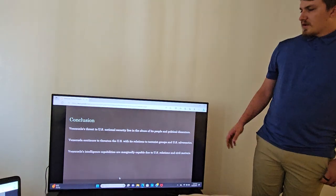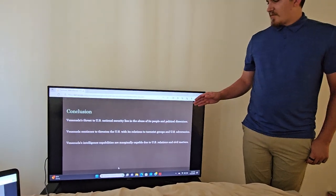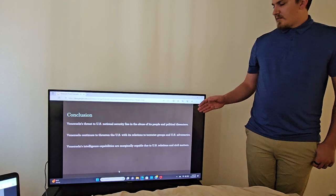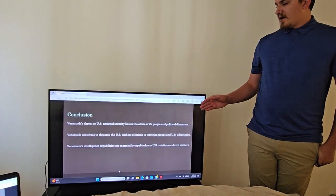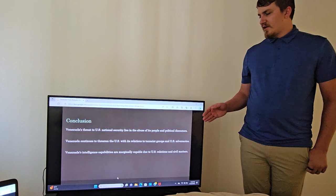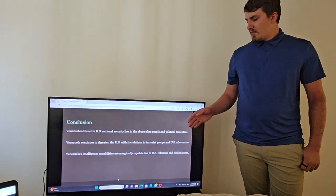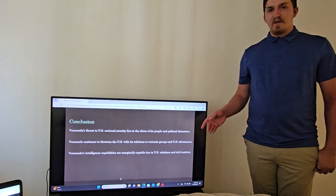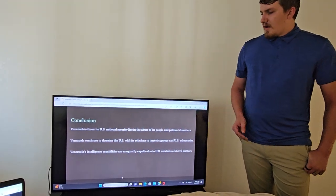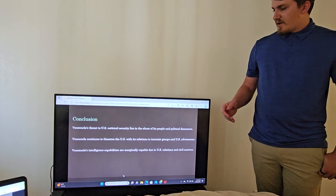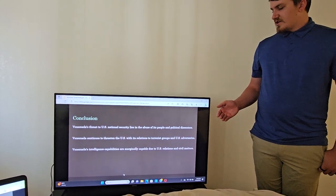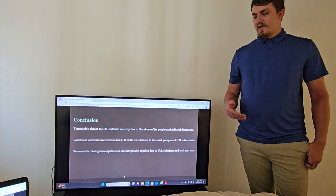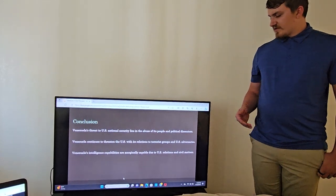So a conclusion of my brief: Venezuela does provide a threat against the United States national security, mainly because of the abuse of its people and the abuse of political dissenters. Venezuela continues to be a threat because of its relations to other terrorist groups and funding them and going against U.S. interests.